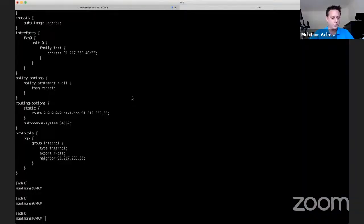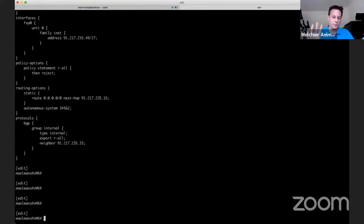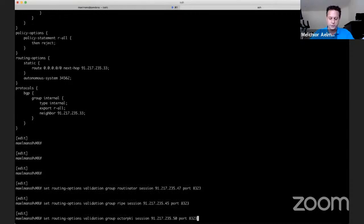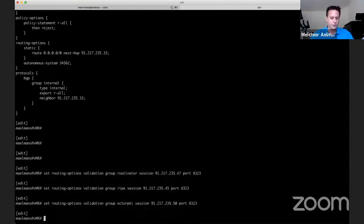Let me share my screen. I'm Melchior Aelmans. I work with Juniper Networks, and I'll be demoing how to configure RPKI origin validation on a Juniper router — in this case, a virtual MX. We only have a very basic configuration today. We have BGP configured with one neighbor. The configuration of the validators is really easy: we configure a group — in this case, three groups — and three validators. We commit the configuration and, as the validators are already set up, we will immediately see validated ROA payloads coming in.